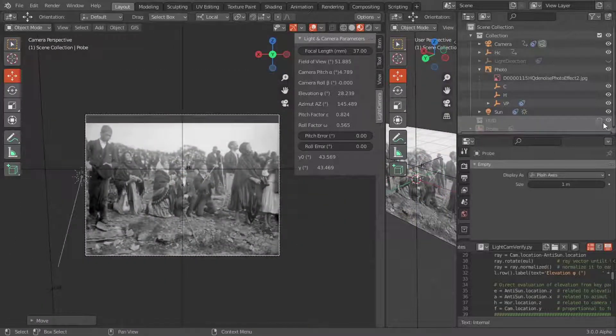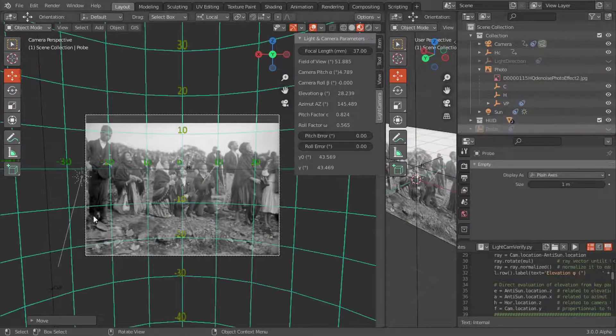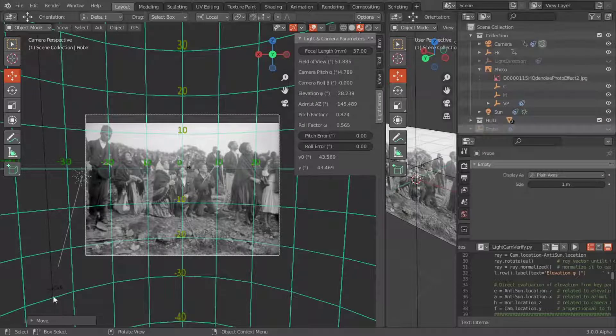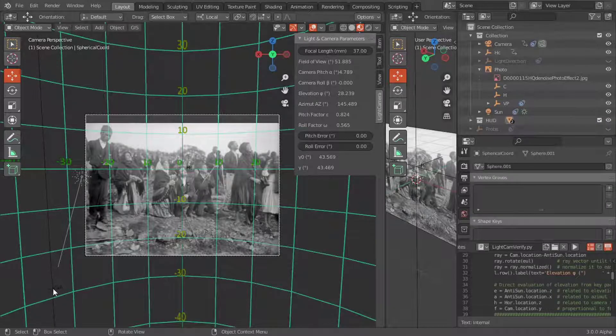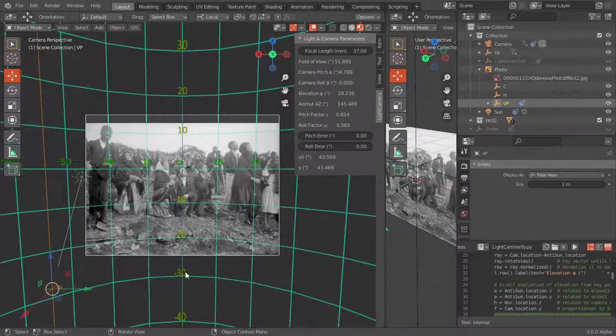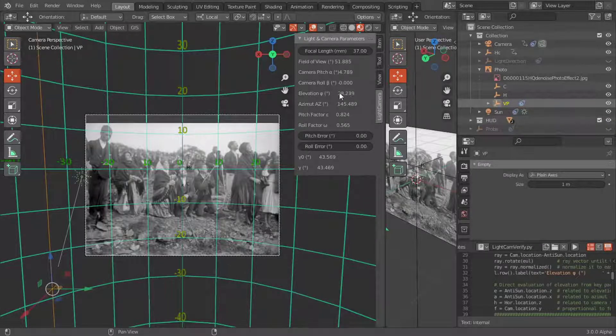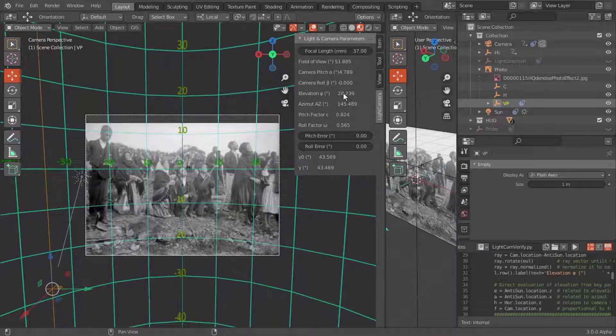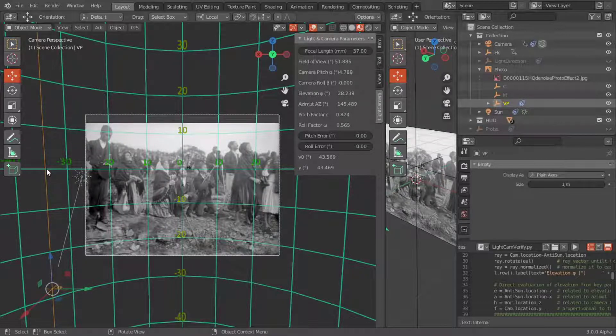The estimated horizontal spherical coordinates of the vanishing point VP are close to minus 28 degrees in elevation and minus 34.5 degrees in relative azimuth.